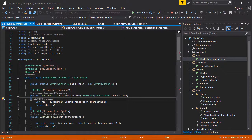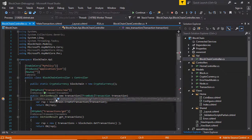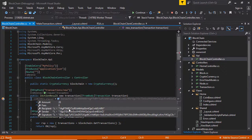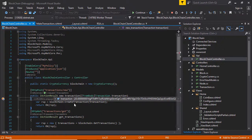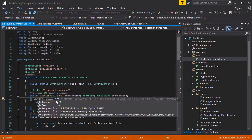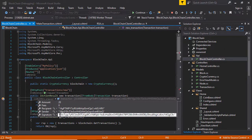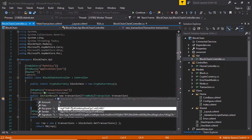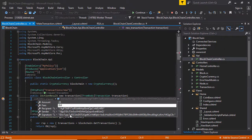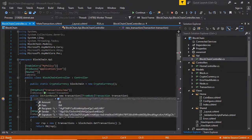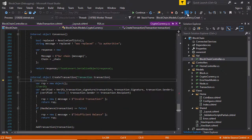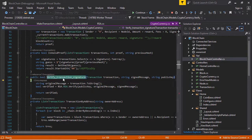Now you can see this API was invoked. Looking at all values, there is no private key — you can see only the signature, and this signature contains all other information. It will be verified in the blockchain. This is amount 20, and this is the signature. This is the sender address — the miner's public key — and this is the receiver's public key. This is the information passed from our modal view.